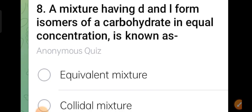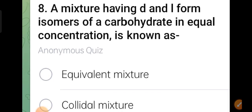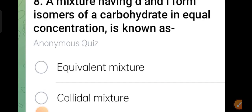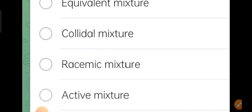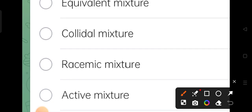Eighth question: a mixture having D and L form isomers of a carbohydrate in equal concentration is known as — equivalent mixture, colloidal mixture, racemic mixture, or active mixture? Option three, racemic mixture, is the correct answer.